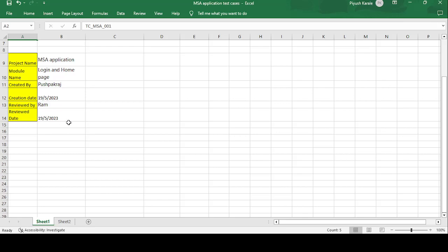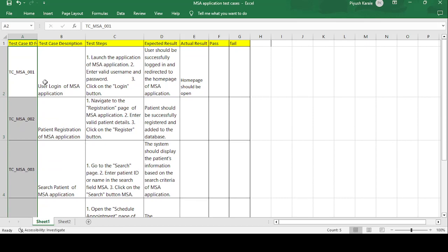Now we'll see the format of test cases one by one. The fields are: Test Case ID, Test Case Description, Test Steps, Expected Result, and Actual Result. If the test case is passed you mark it accordingly, and if failed you mark it as failed. You can use yes/no or any notation — there's no restriction.